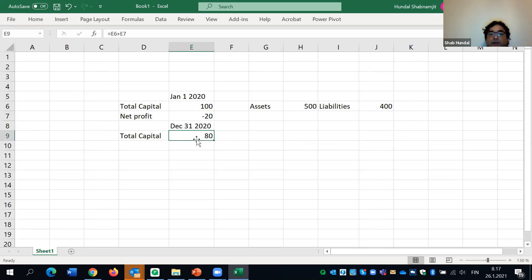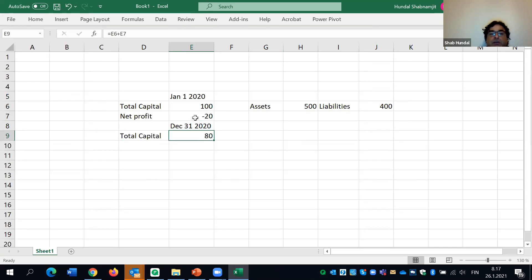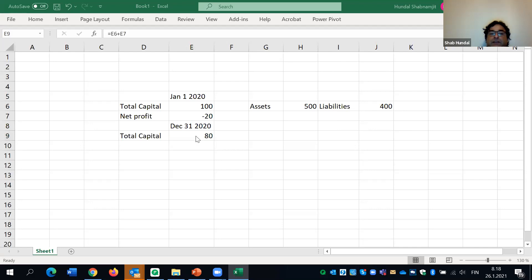The assets you have, minus the liabilities, gives the total capital. Any addition or deletion in capital must be because of profits or losses. If it is profit, the capital increases. If there are losses, the capital decreases.